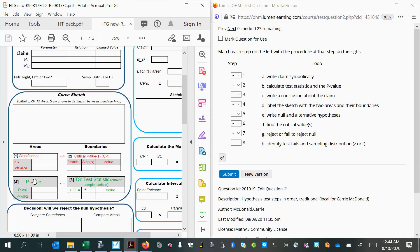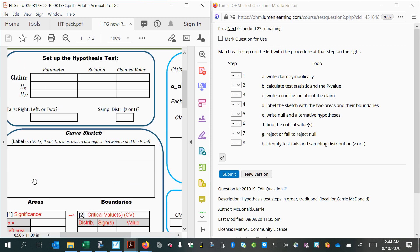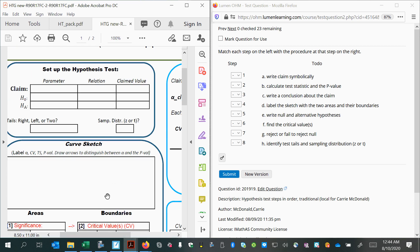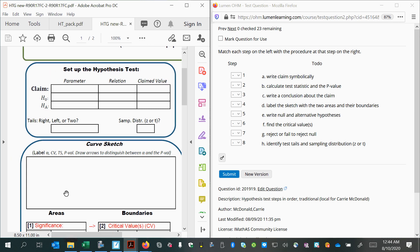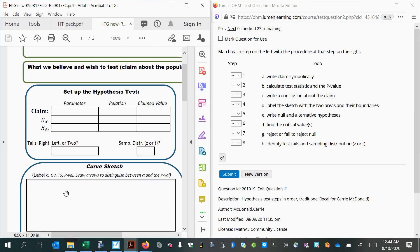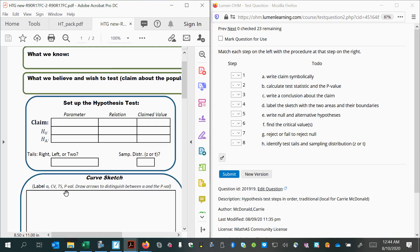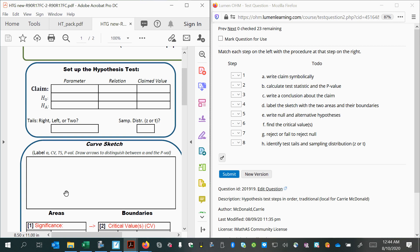Let's focus on the left side of the page for right now. We are learning the steps of the formal hypothesis test. First of all, we want to set up the hypothesis test. This is a group of several steps that can be simplified into one area. Getting the test set up properly is going to determine whether or not the rest of your answers will be correct.